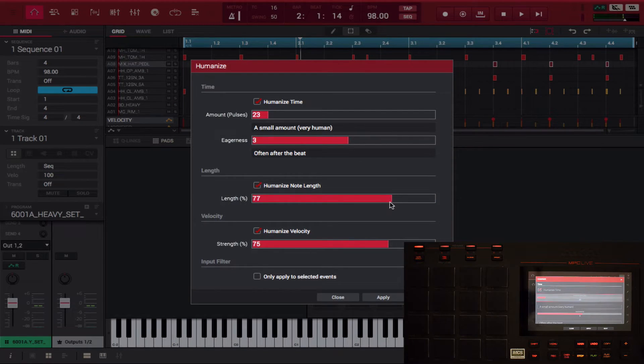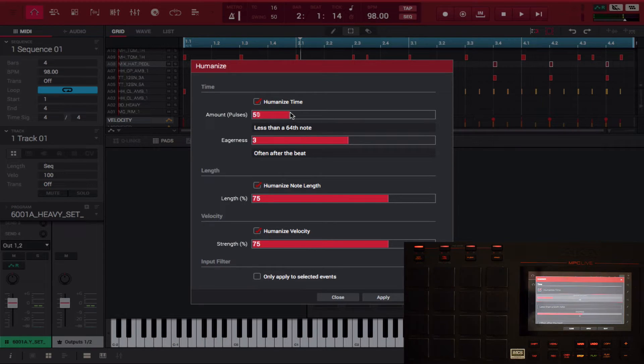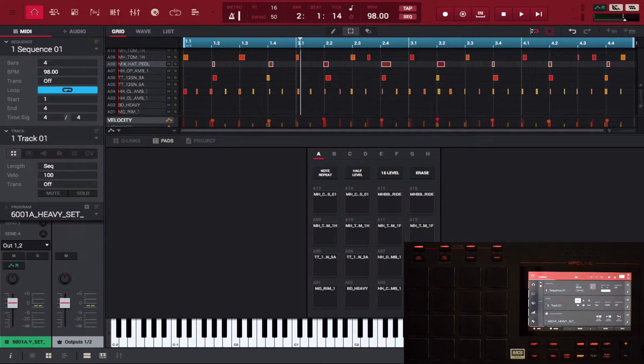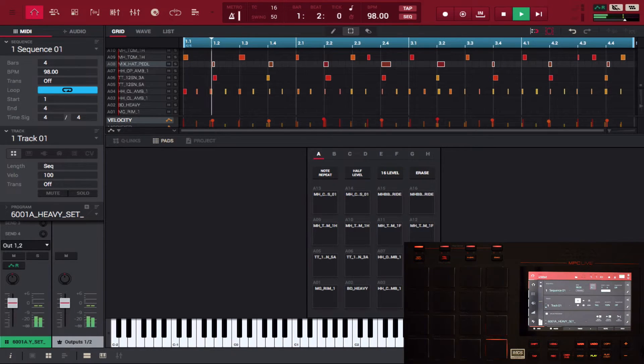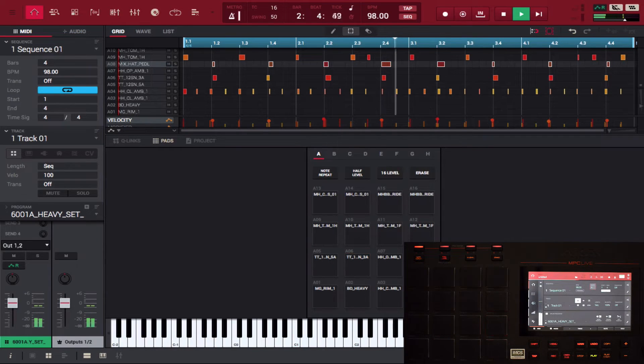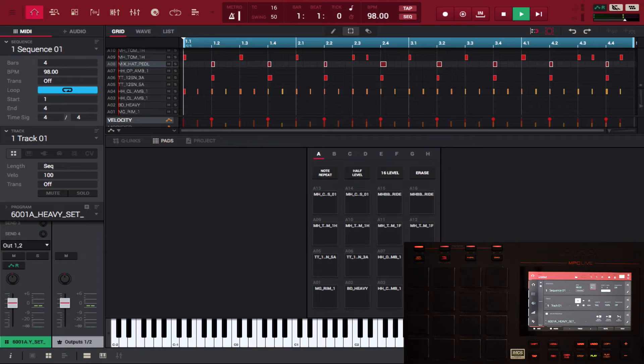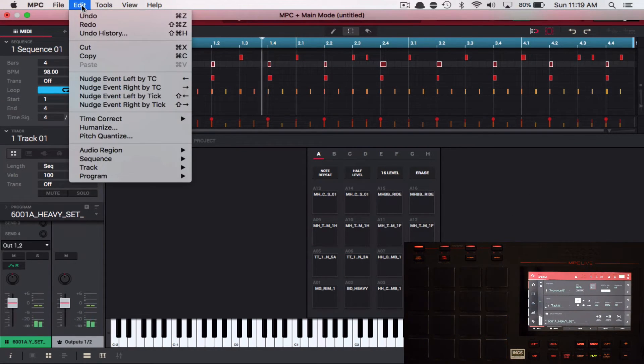All right, and I think I want this to be a bit less than a sixteenth note or a 64th note. All right, let's see how that changed.